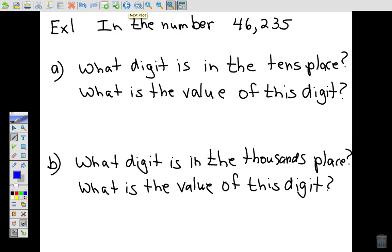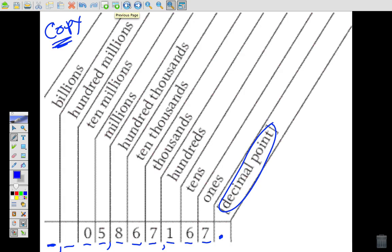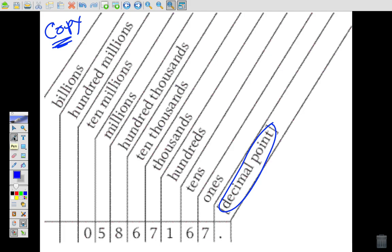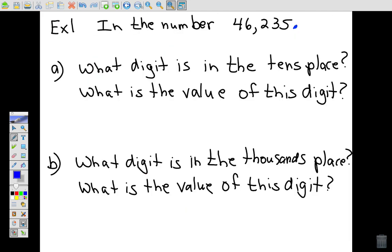Example 1: in the number 46,235 — notice there's no decimal point shown, but in a whole number the decimal point is always to the far right. I'm going to write 46,235 above the chart. Starting from the right: the five, three, two, then a comma, then four and six. So we have 46,235 properly placed in the chart.